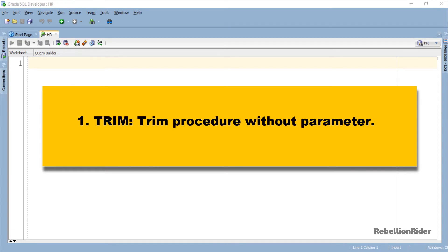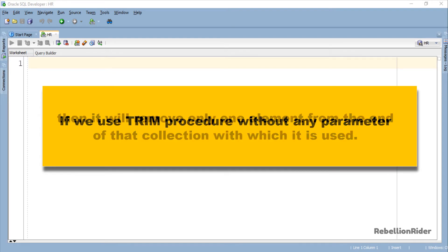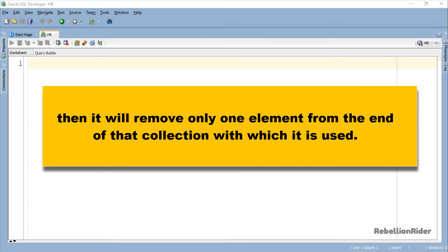First, Trim procedure without parameter. If we use Trim procedure without any parameter, then it will remove only one element from the end of the collection with which it is used.